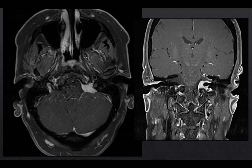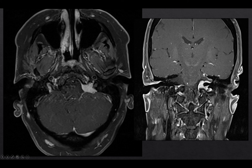Here we have our third major differential consideration for this location. On CT we would see a permeative sclerotic osseous change, which was not present in this case. We see a homogeneously enhancing mass centered in the left jugular foramen, but also involving the left internal auditory canal above it. It has a broad dural attachment and a small dural tail. This is most consistent with a meningioma.